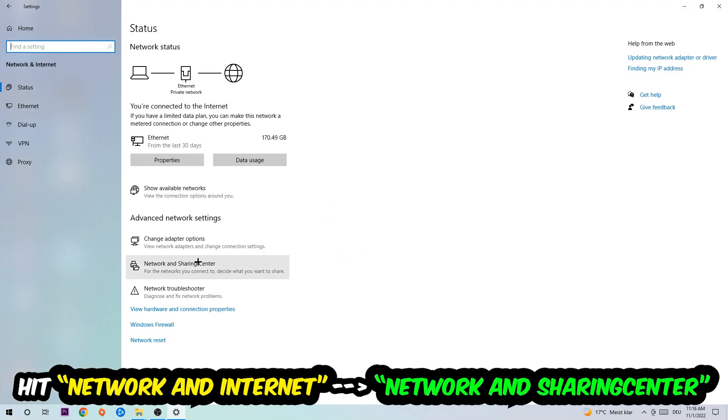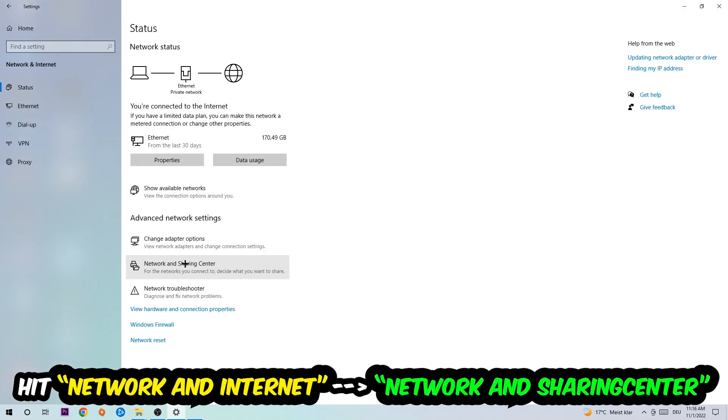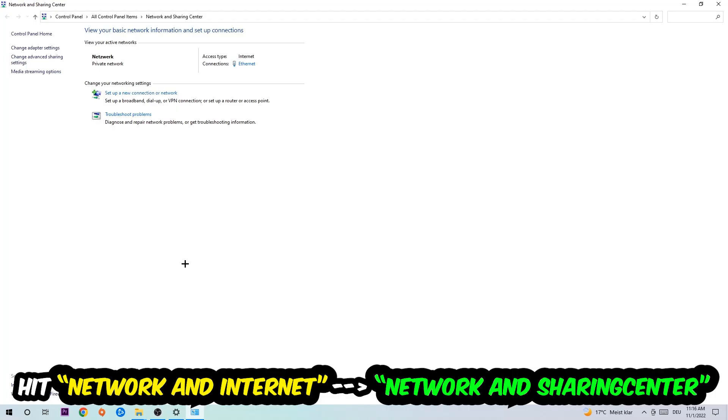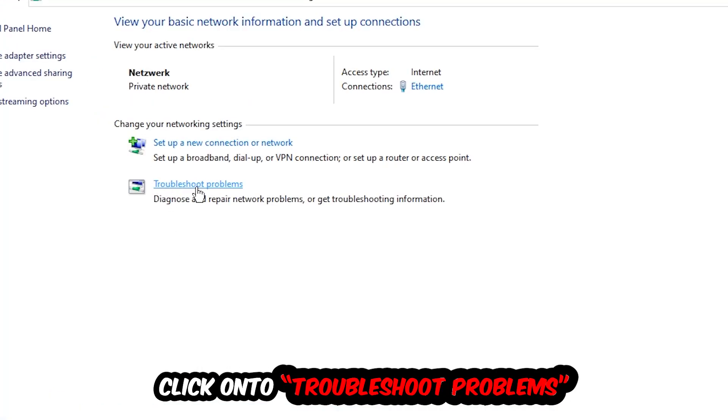As you can see there is this tab called Troubleshoot Problems. You're going to click on that so the blueprint detects and it will use your Windows in order to find any kind of issue you currently have.